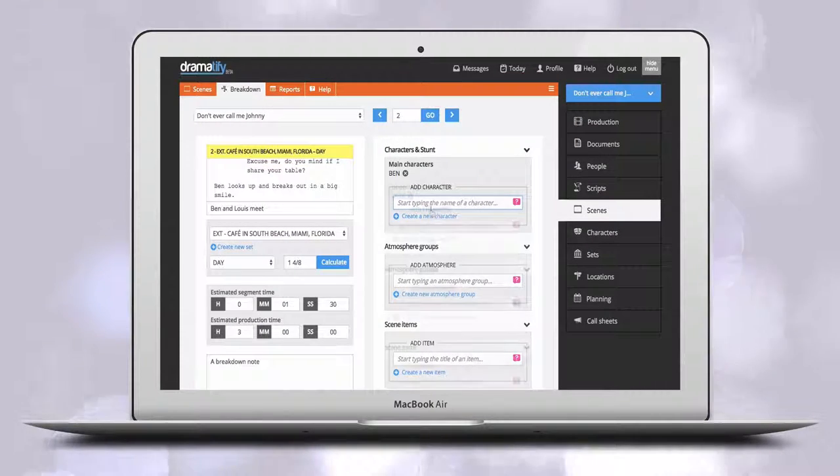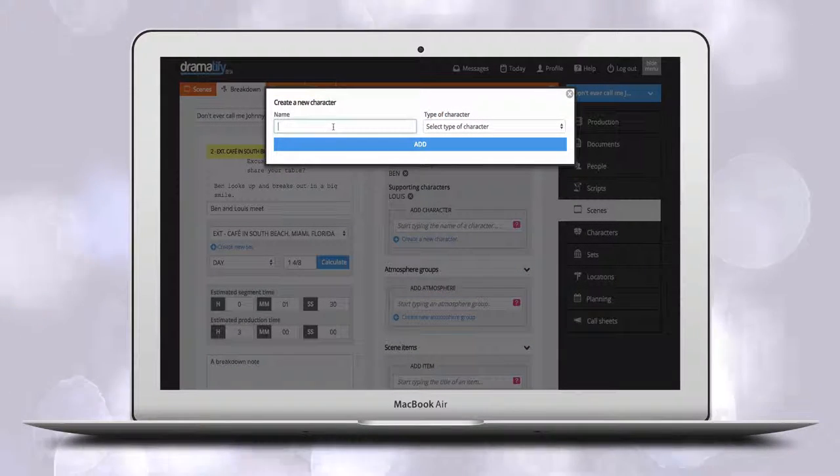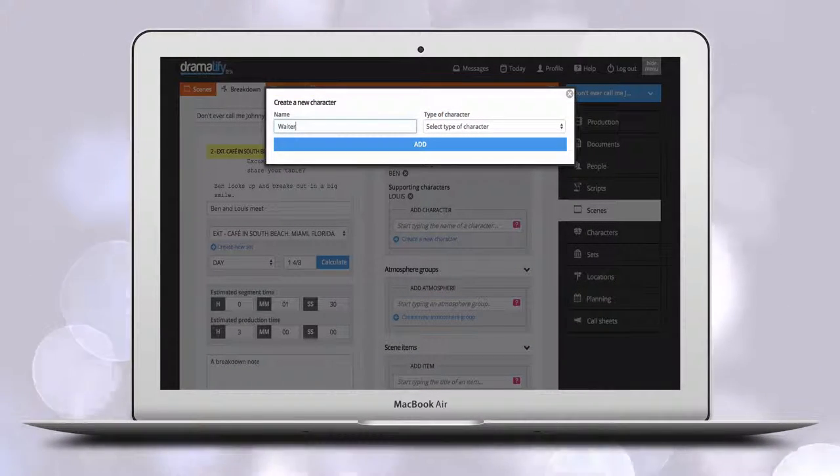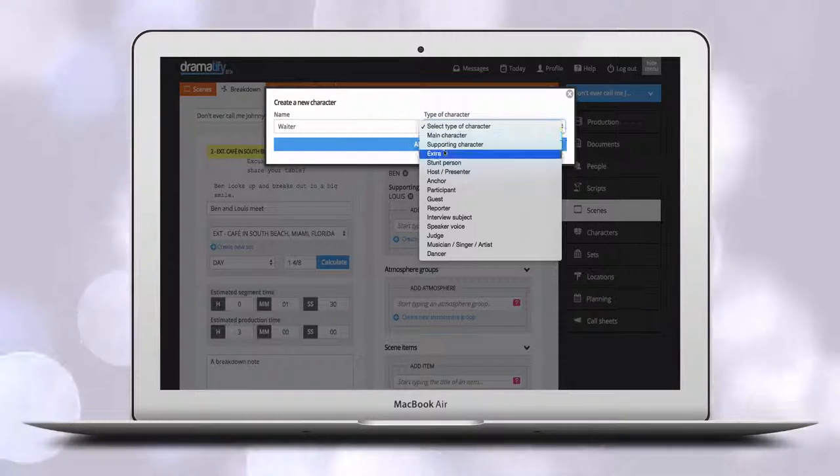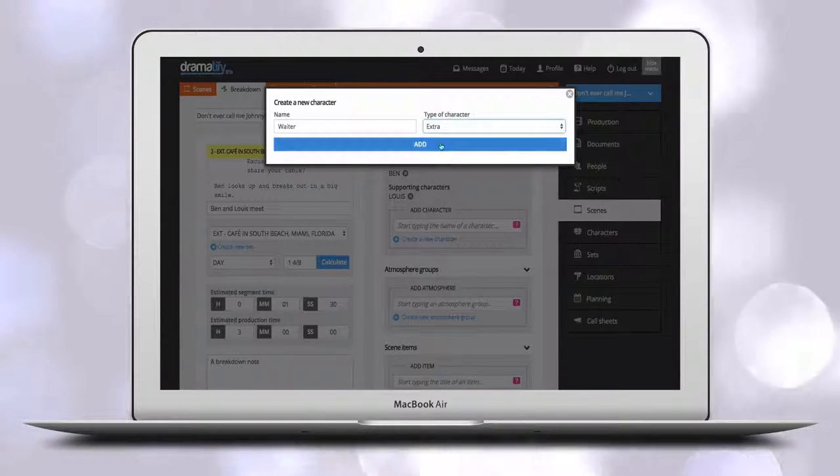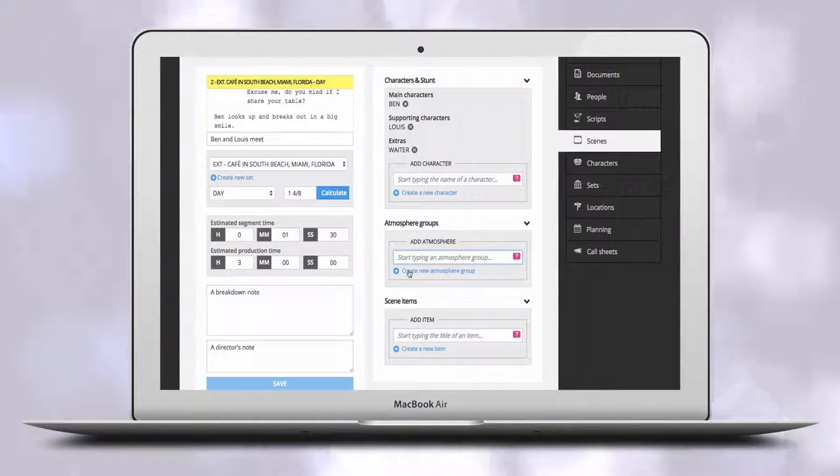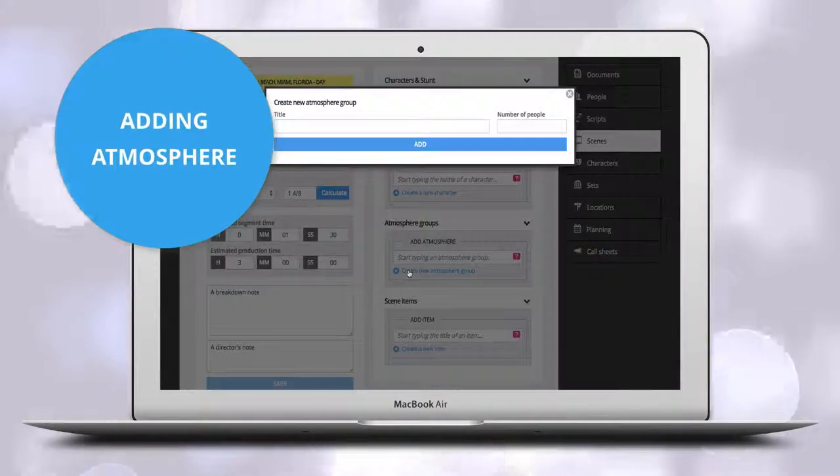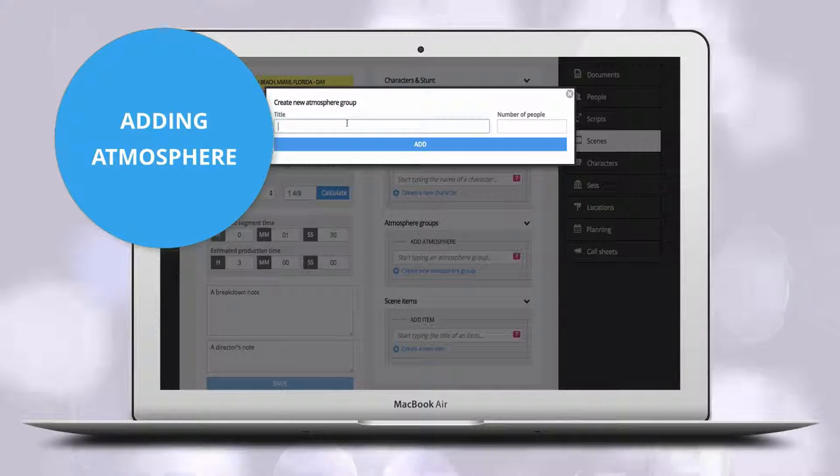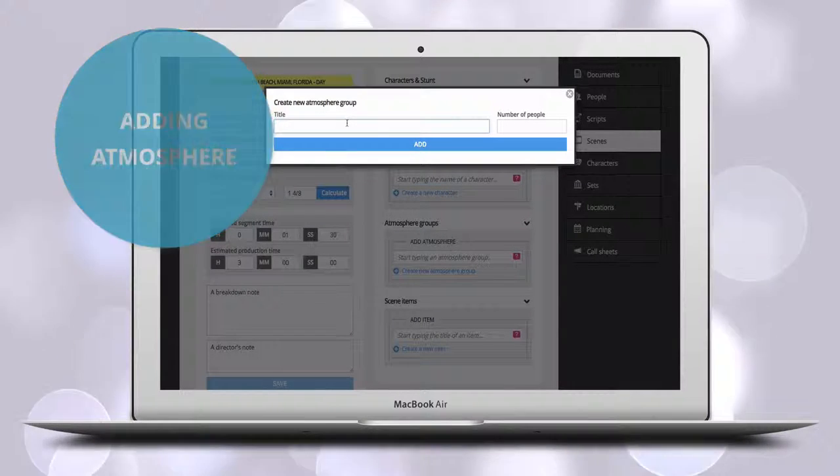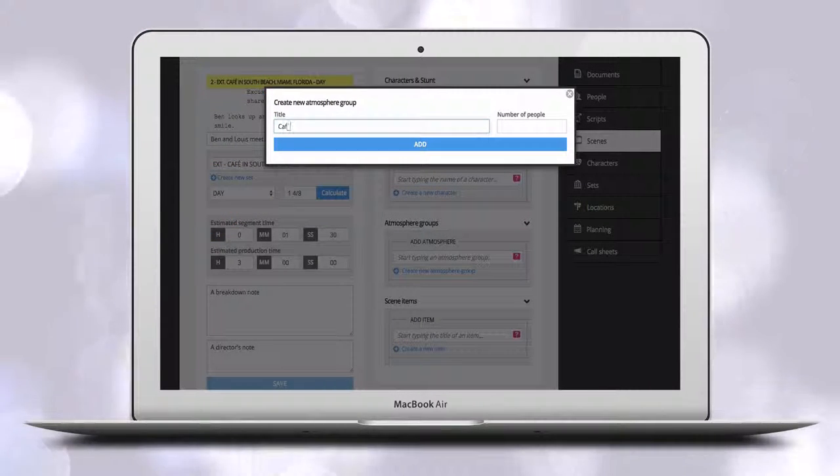To add a new character just click the link. You add the name of the new character and select the type of the character. You use atmosphere extras when you want to add cast in bulk such as 20 cafe visitors or 10 police officers.